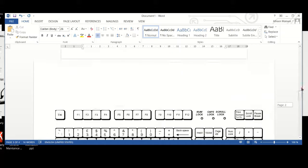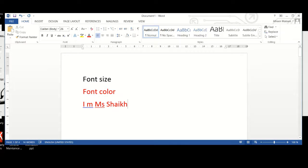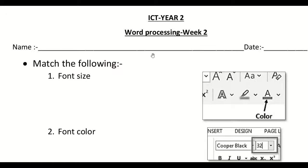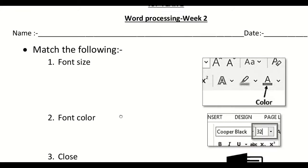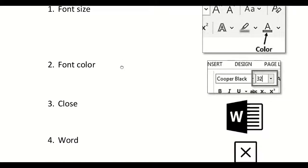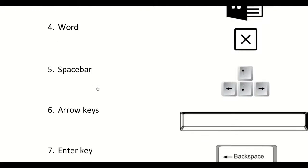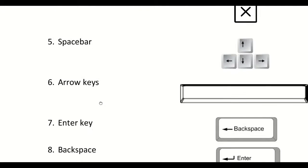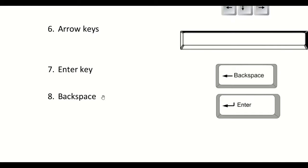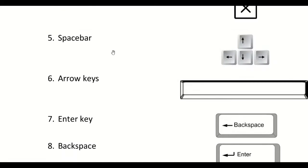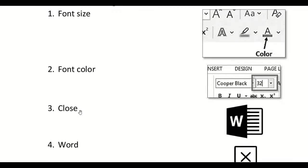Now, let's see what you have to do on your worksheet. This is ICT Year 2 Word Processing Week 2 Worksheet. You have to mention your name and date and then match the following. If you see on the left hand side, it's font size, font color, close, word, space bar, arrow keys, enter key, backspace.